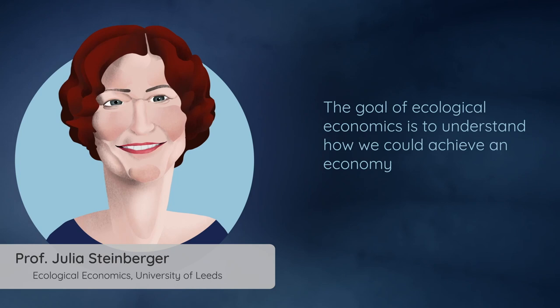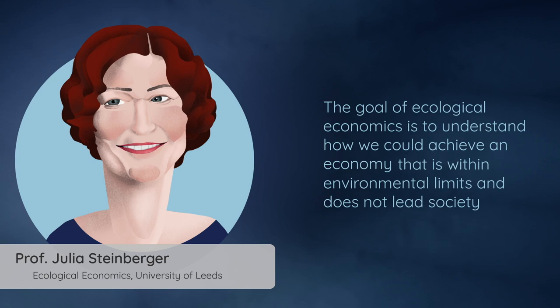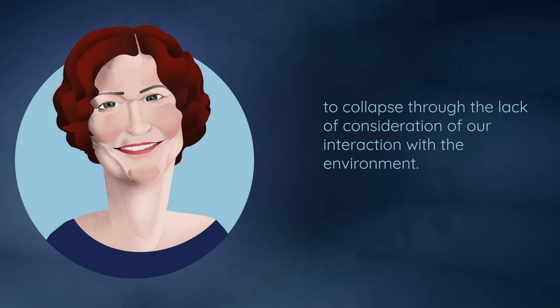The goal of ecological economics is to understand how we could achieve an economy that is within environmental limits and does not lead society to collapse through the lack of consideration of our interaction with the environment.